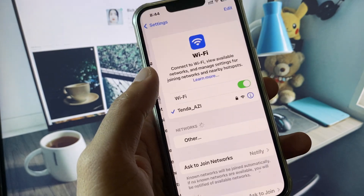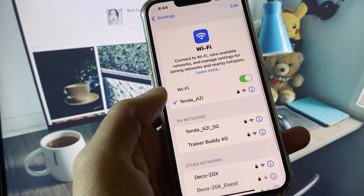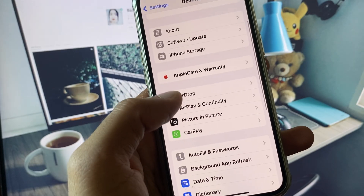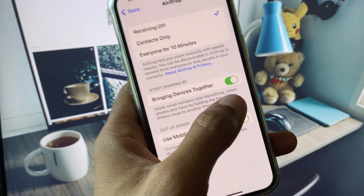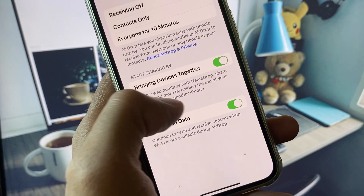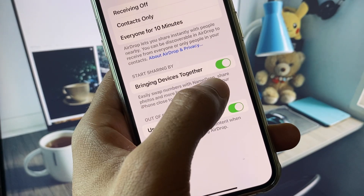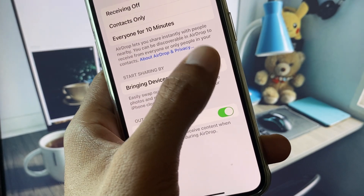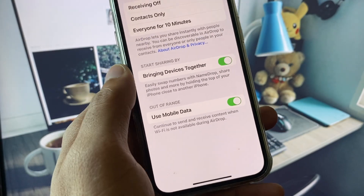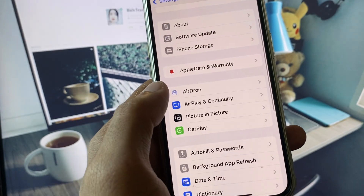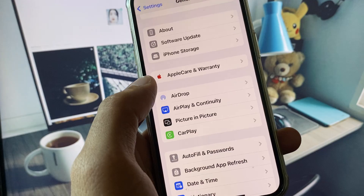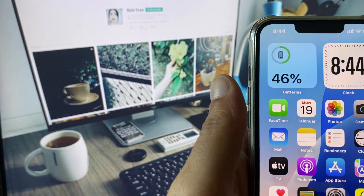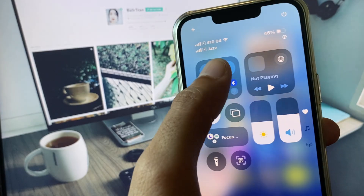First of all, open your Settings and make sure you are connected to a strong internet connection. Go back, scroll down, click on General, and click on AirDrop. From here, make sure that you have 'Bringing Devices Together' turned on. If it is already on, turn it off and then turn it on again.